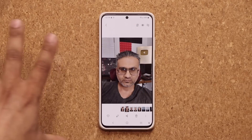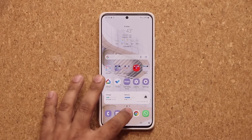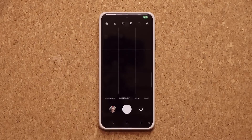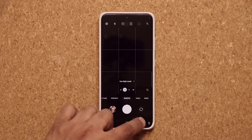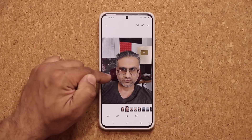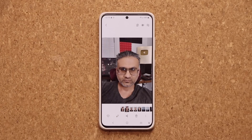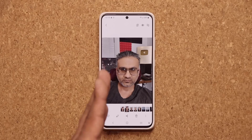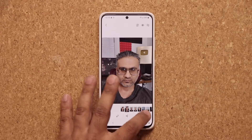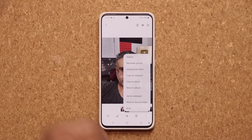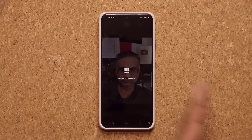If you take a photo with the regular photo mode, you don't get that background blur that you get in portrait mode. But with One UI 4.1, what you can do is tap over here and say add portrait effect afterwards. We're going to get a background blur and I can make it as strong as you can see.